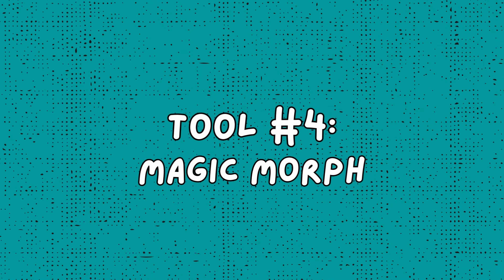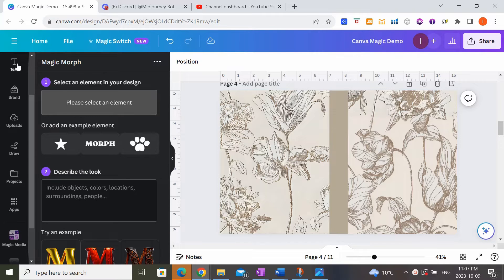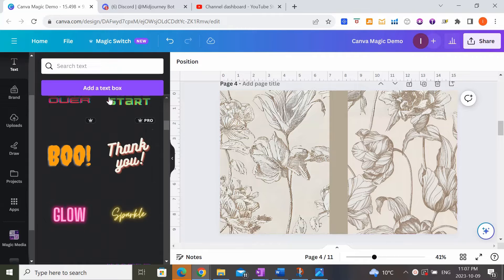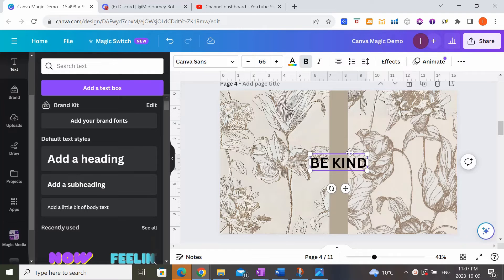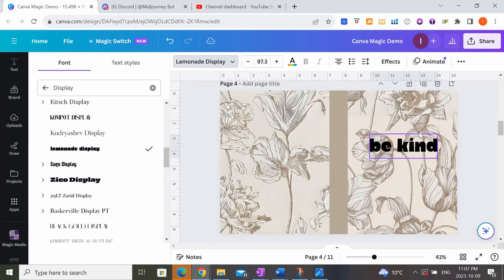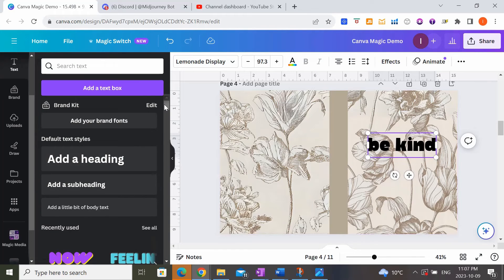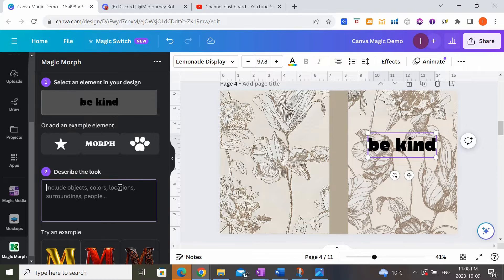Next I want to show you a really cool tool called Magic Morph. You can find it by going to Apps in the left-hand menu — if you don't see it in your display, type 'Magic Morph' in the search bar. I'll put some text on my book cover, like 'Be Kind,' and change it to a font I like. Right now it looks plain and boring, but I want it to be really unique. In Magic Morph, you describe the look you're going for in a text box — similar to writing a prompt in Midjourney — describing the texture of the font or image you want.